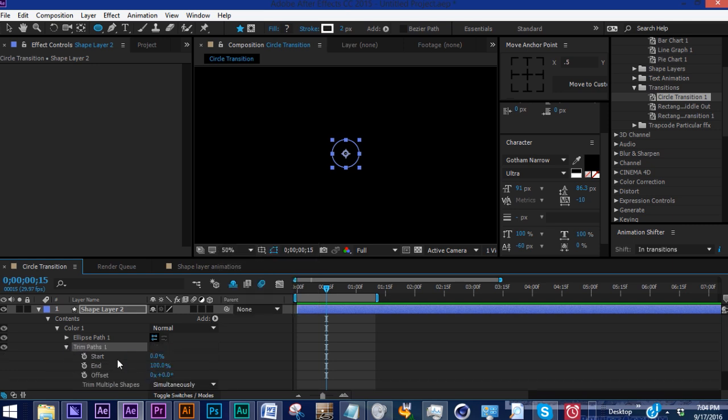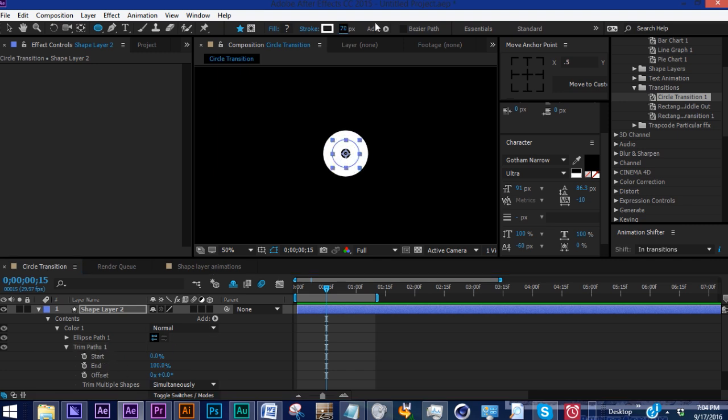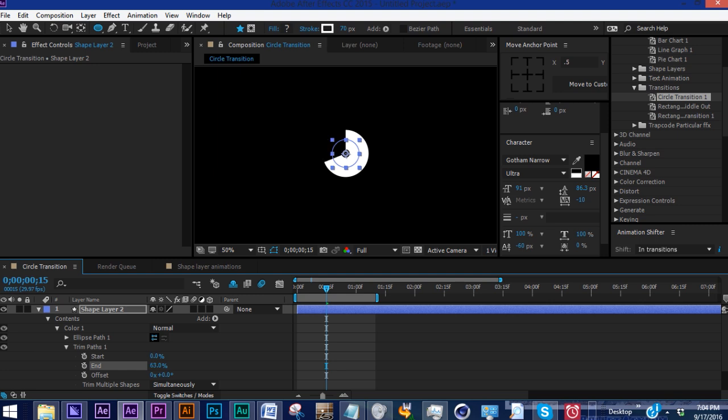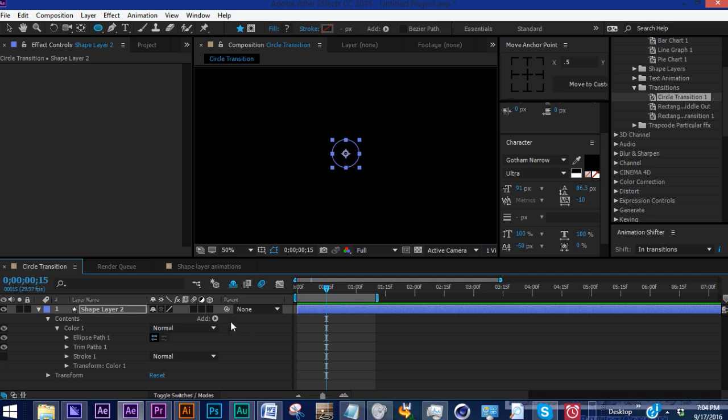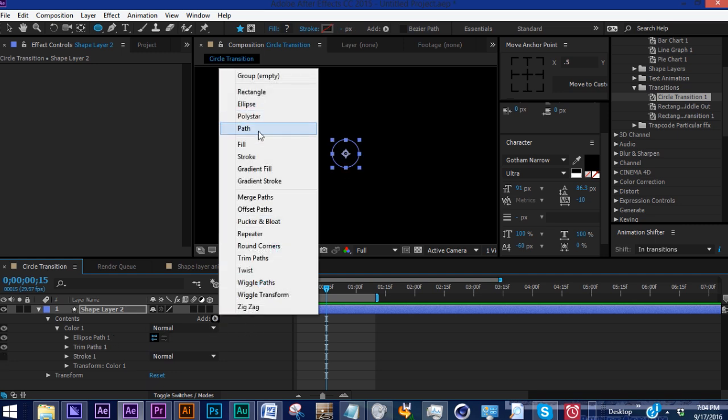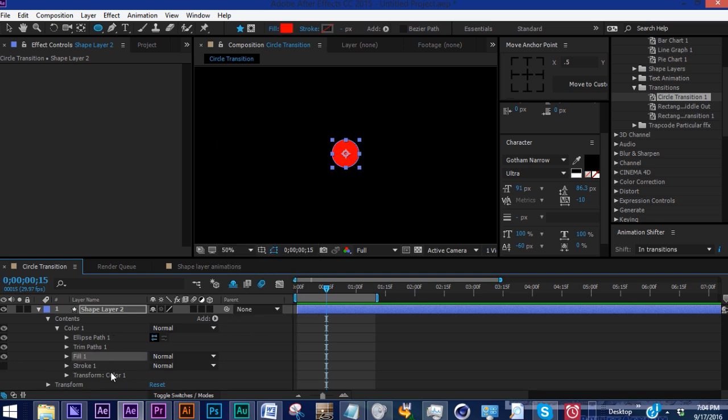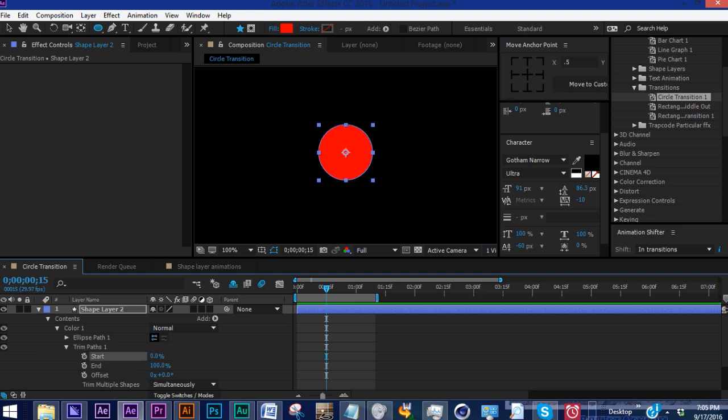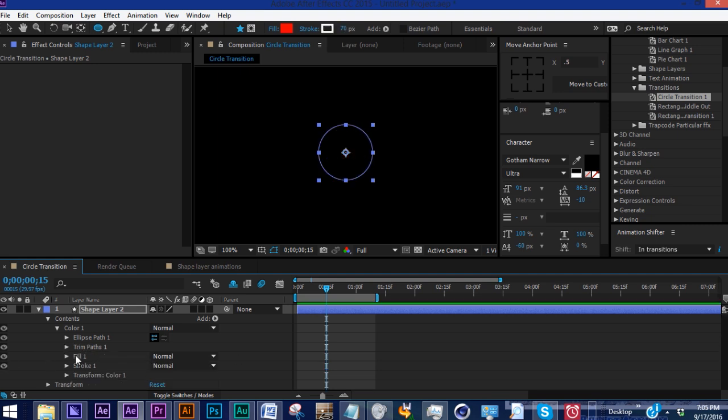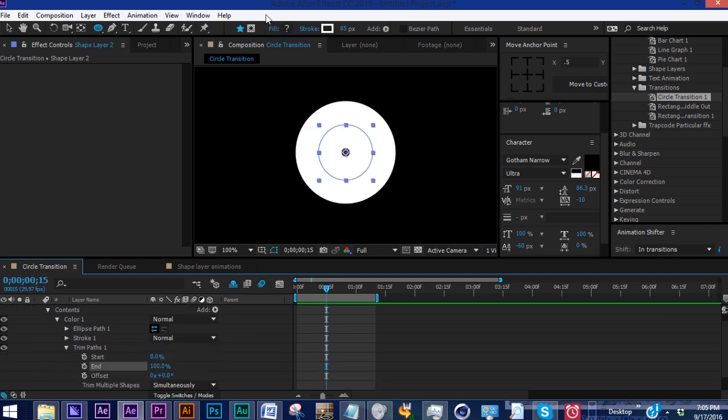Within trim paths we have start, end, and offset. We're going to focus on start and end. Let's make the stroke bigger so you can see it better. As you play with these percentages, you can see how you can keyframe these off and on. If you don't use a stroke but instead use a fill, you end up getting this weird animation. That's not at all what we want. Use a stroke and take off the fill.